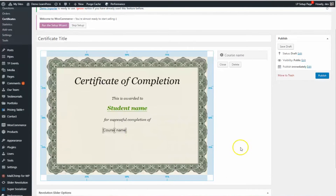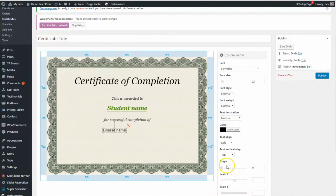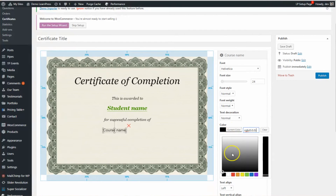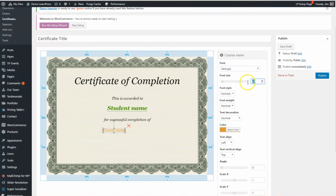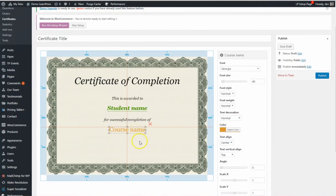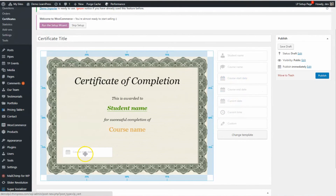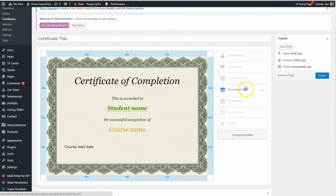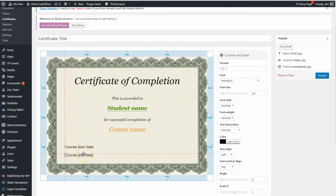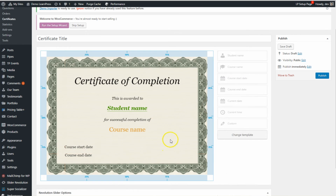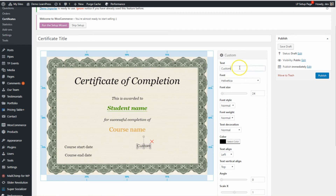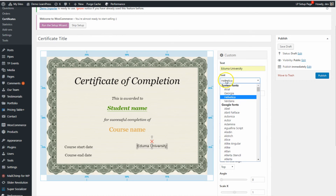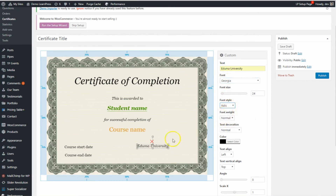And we add the course name in a different color with a bigger font size. How about course started and ended — just drag them in. And finally, your center's name — let's use Edilmer University as an example — align it to the bottom right corner with italic and underline, add some colors, and we are done.